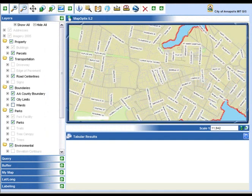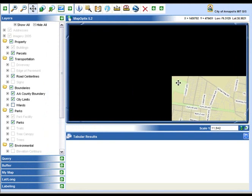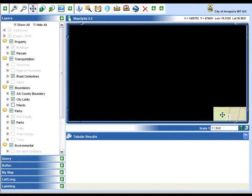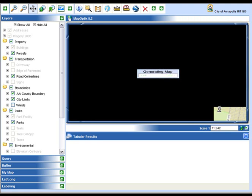Next is the pan tool. Select the pan tool and then using your mouse, left click and drag to view other portions of the map.